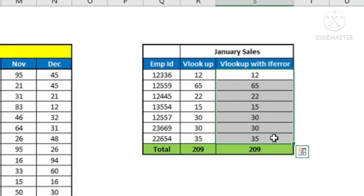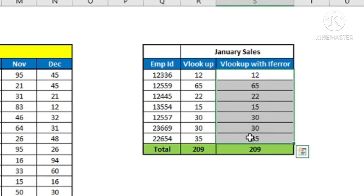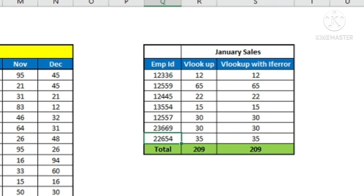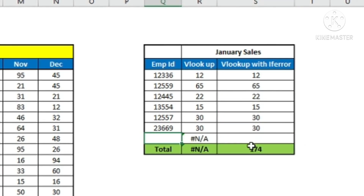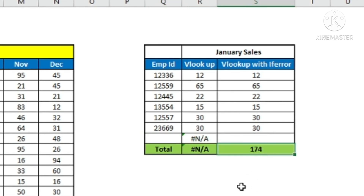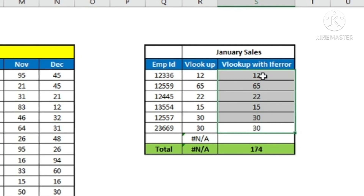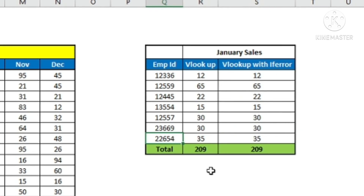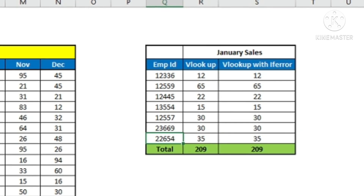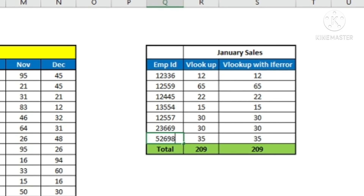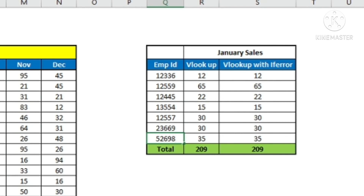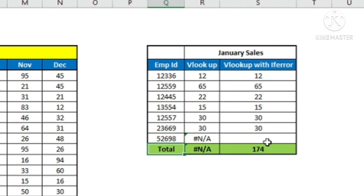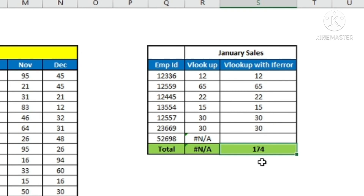I copy the formula down. You can see the IFERROR formula along with VLOOKUP is giving me the same result, because there is no error in the formula currently. I will go ahead and delete this cell — and you can see I am getting a blank cell, which is not impacting my total. I am getting a total of all other cells. Now I will use an employee ID which is not in the master database — putting a random number not present there. You can see I am getting #NA error in the VLOOKUP column, but in the IFERROR column I am getting a blank cell, which helps me get the SUM result correctly.